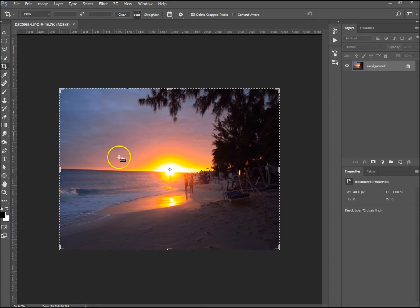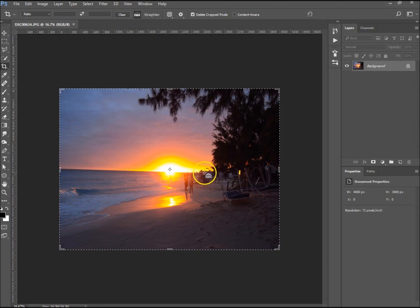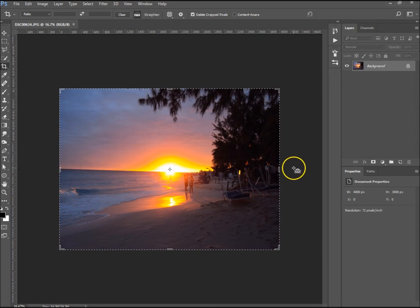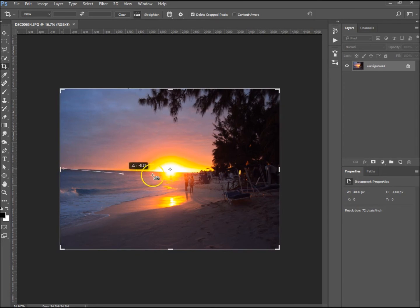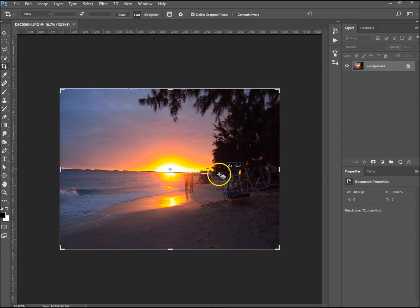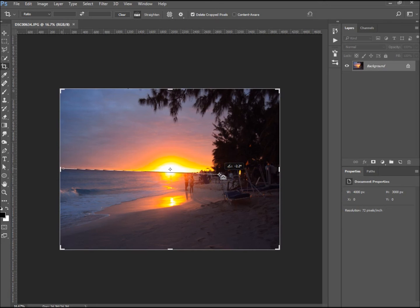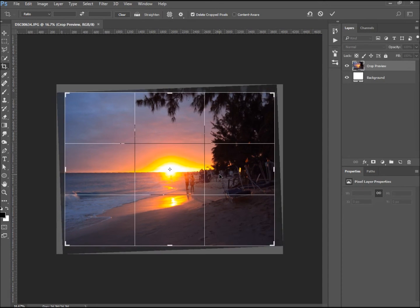Right, so we've got that selected. Now what I want to do is straighten the horizon so it is flat. Okay, I've got it here. I just want to click and hold and drag it along the horizon, just to make sure that it's going straight, and it is. And let go.